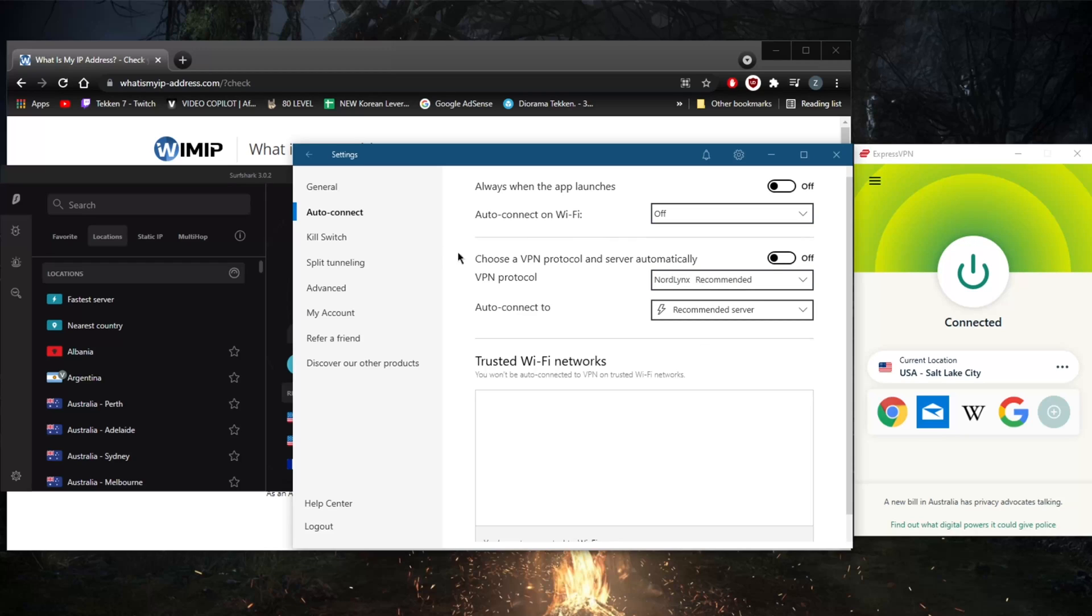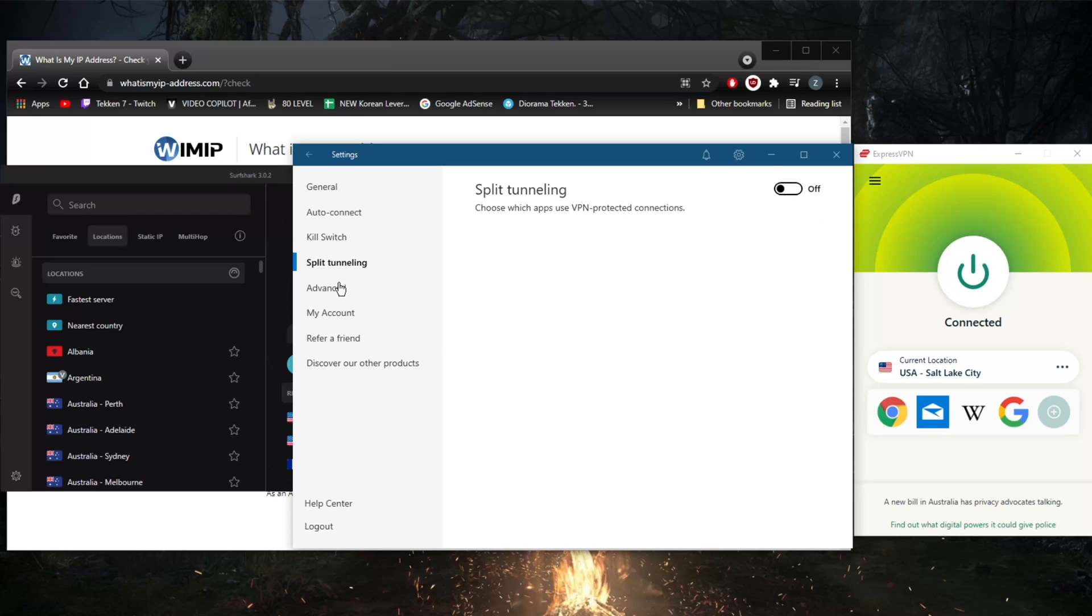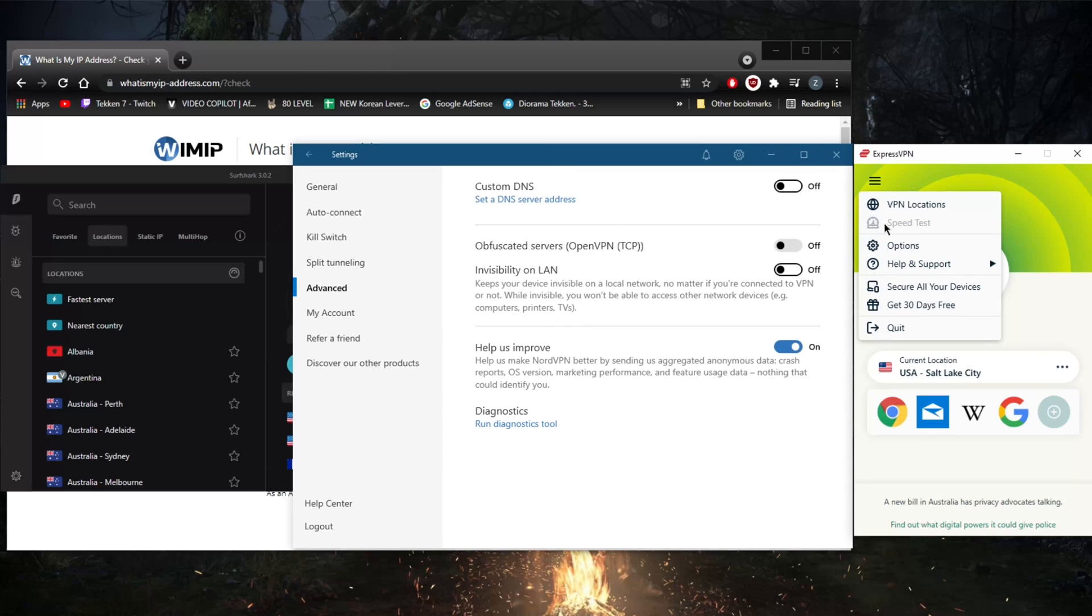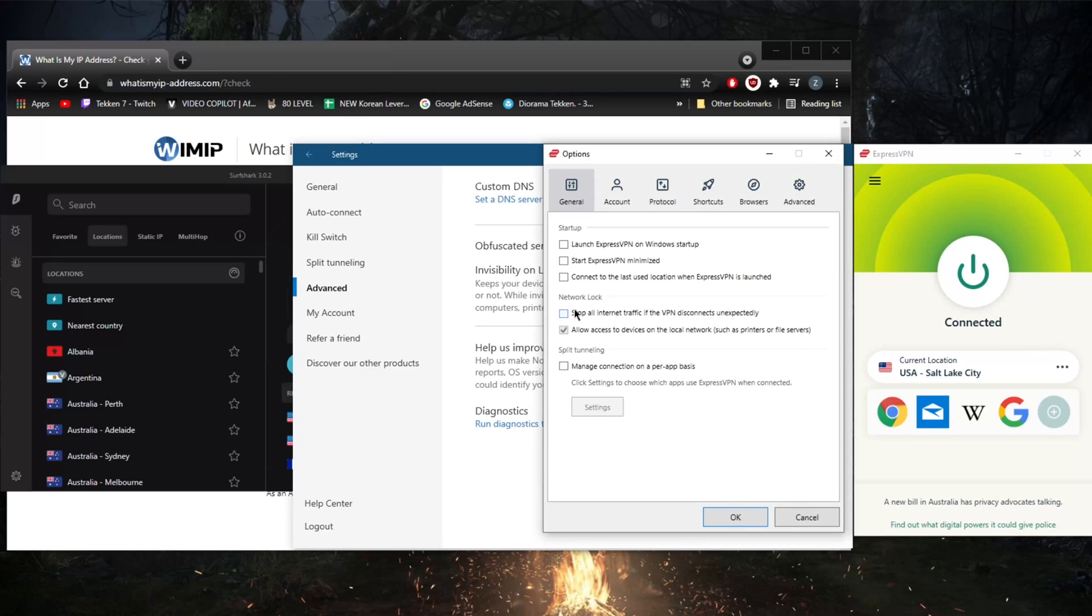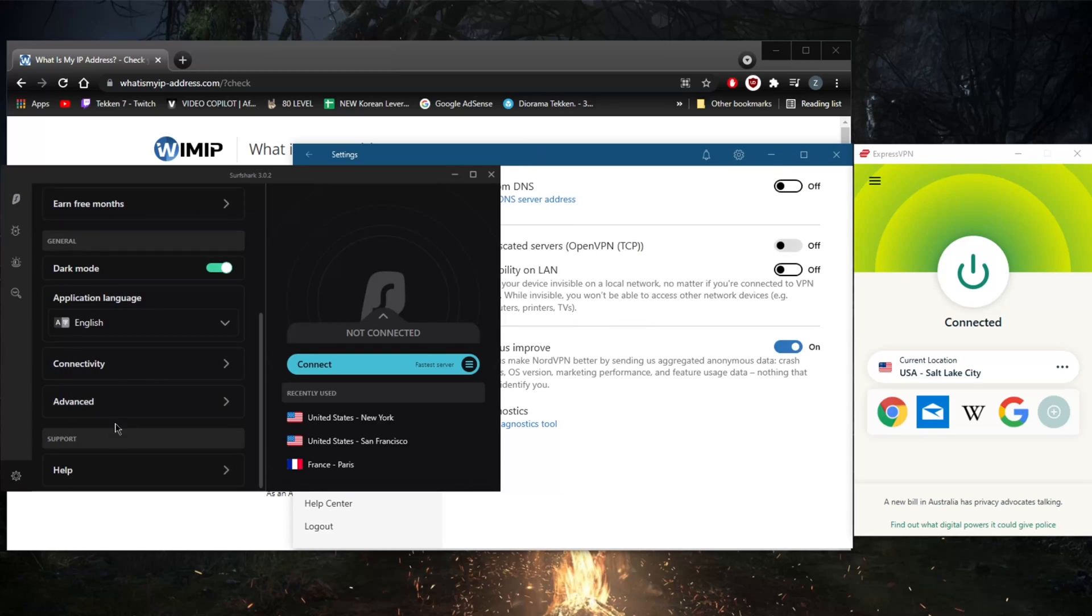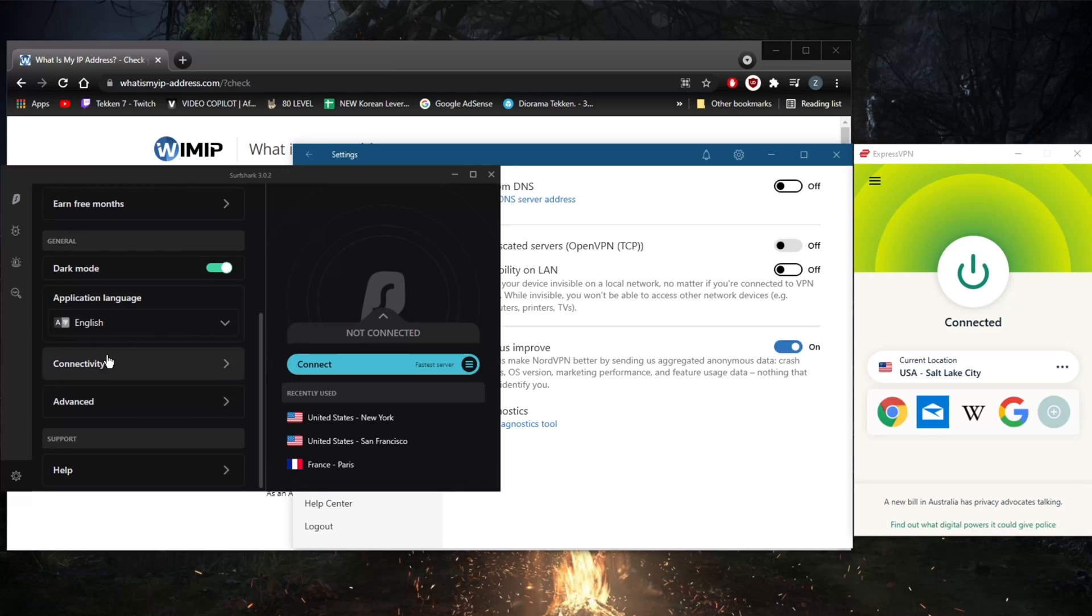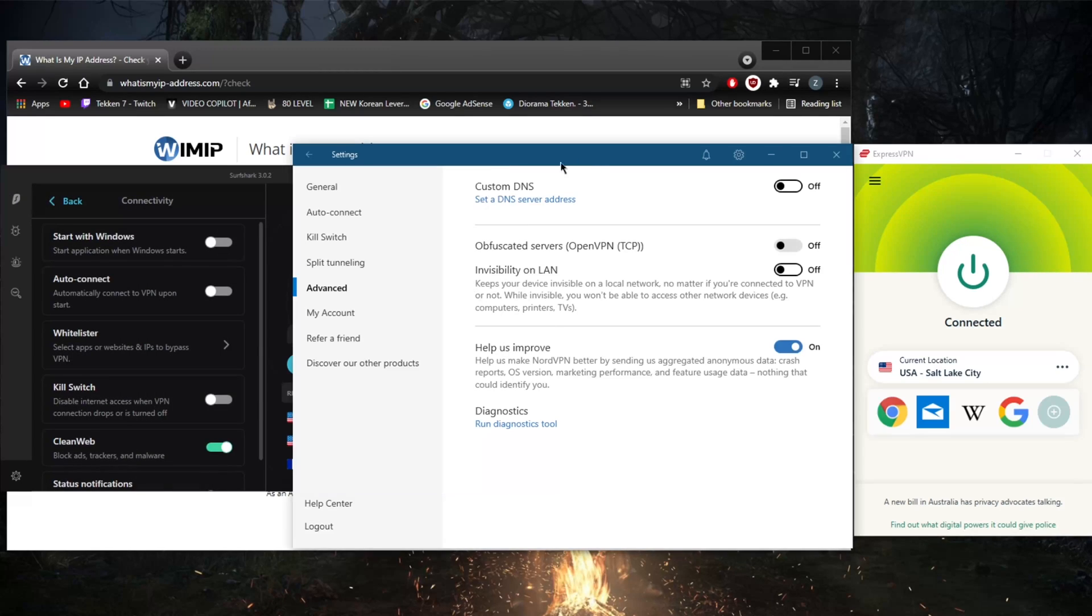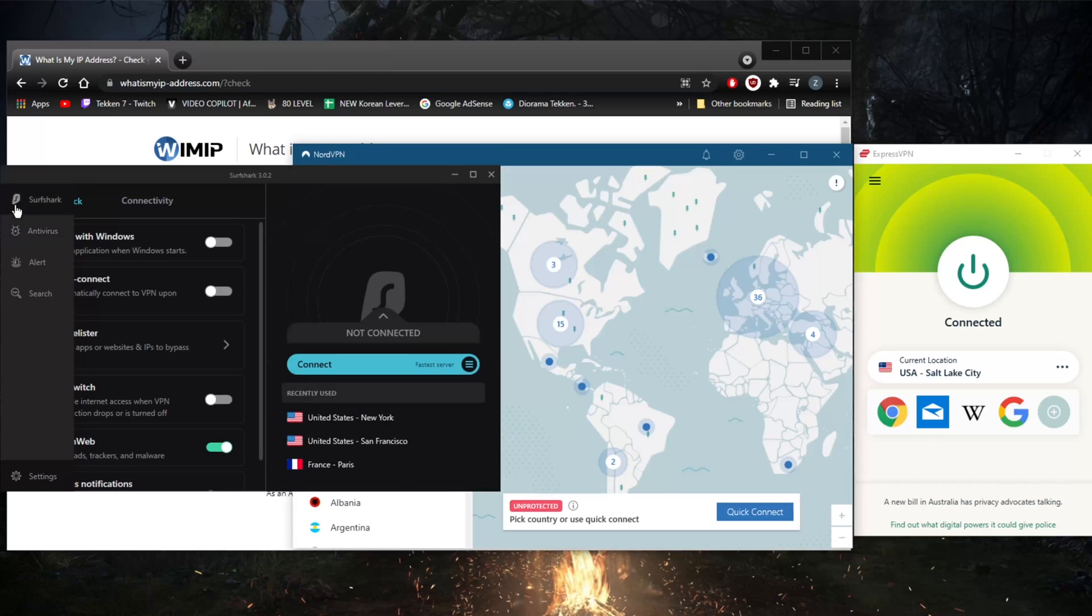Not only do you have the kill switch, you also have an app kill switch, you've got split tunneling, custom DNS, obfuscated servers. All these VPNs, by the way, do have the kill switch and split tunneling feature. In Surfshark it is called Whitelister, and there's the kill switch as well as an ad blocker. You'll find an ad blocker here as well in NordVPN.